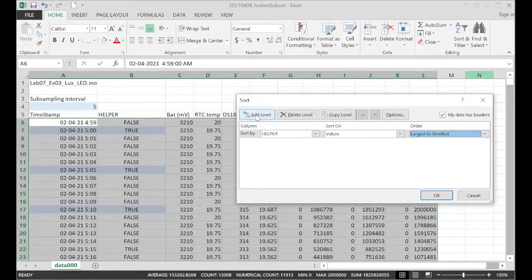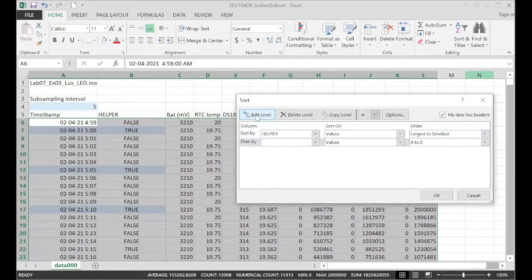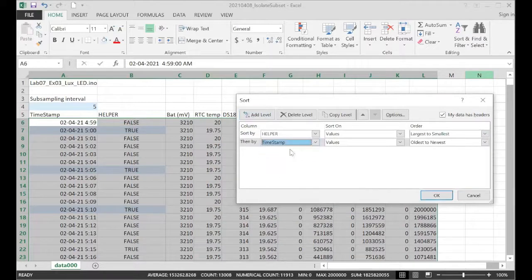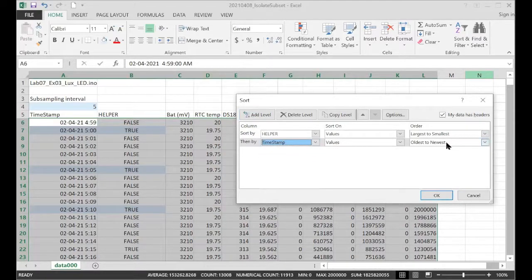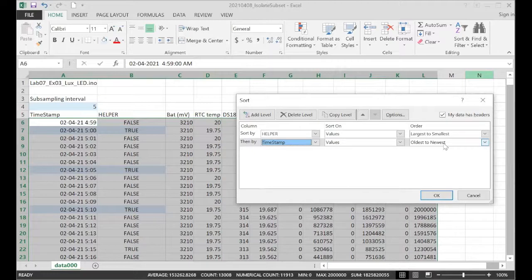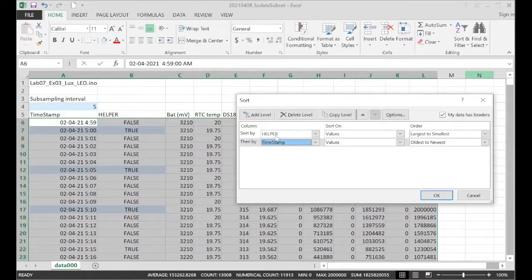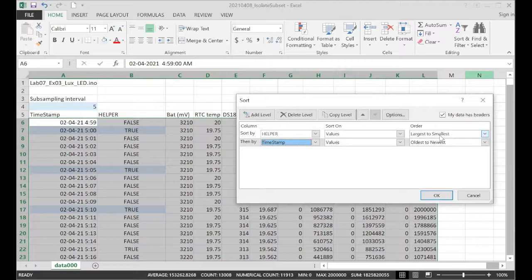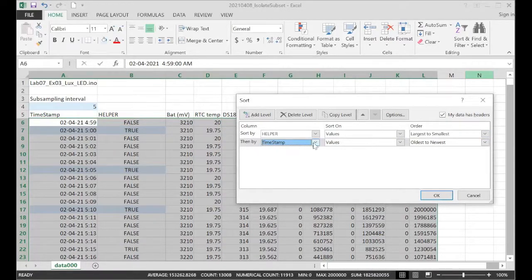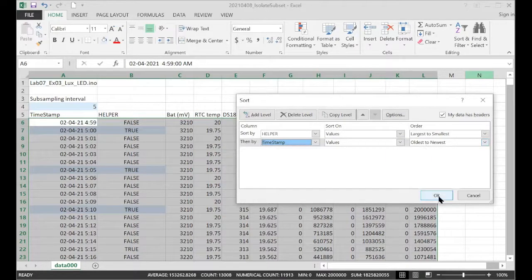And then we're going to add the next level, which will be our timestamp, the complete timestamp. And we're just going to maintain the order that was in the original data file, which is oldest to newest. So helper column, largest to smallest, that'll put all the trues at the top. And then we'll make sure that we haven't messed up our time series by maintaining the oldest to newest order.